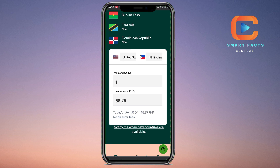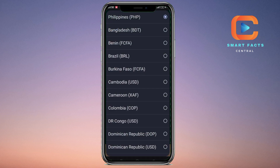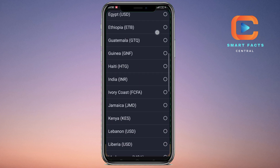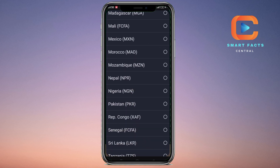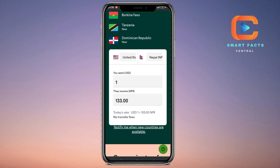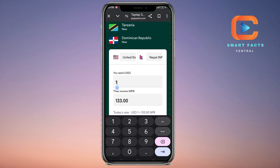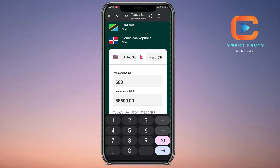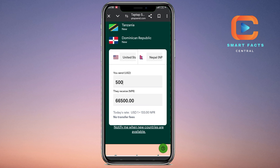I'm showing you the process: if I'm sending currency in USD from the United States, I have to select the destination country as Nepal. Scroll down and you can see Nepal NPR — that is Nepali rupees — is available. If I want to send 500 USD, the recipient will receive 66,500 Nepali rupees.